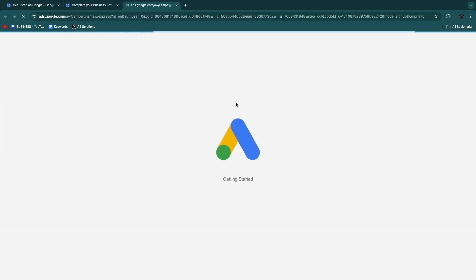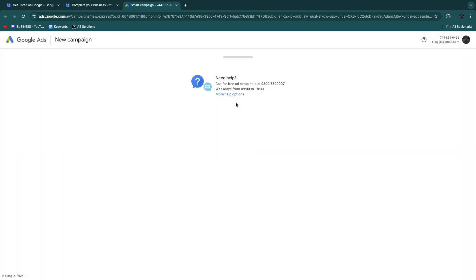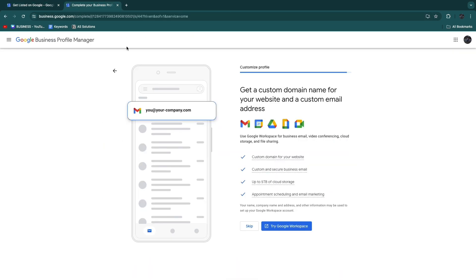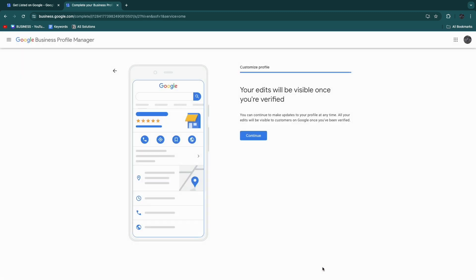Then it will take you to Google Ads where you can sign up to Google AdWords. You can see you can now advertise to your business profile, then click Next. You get 400 euros or dollars, whichever country you are in, in free Google ad credits. That's quite amazing. Now here you can also get a custom domain name and you can try Google Workspace. I'll skip this for now.